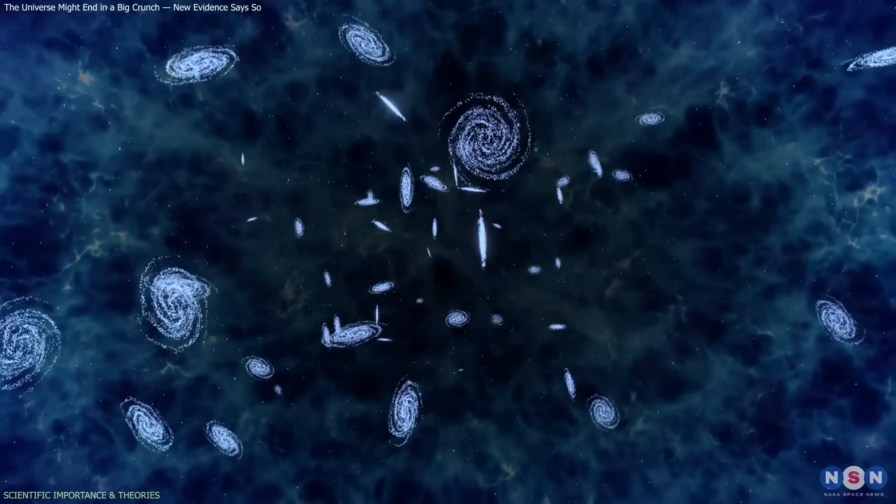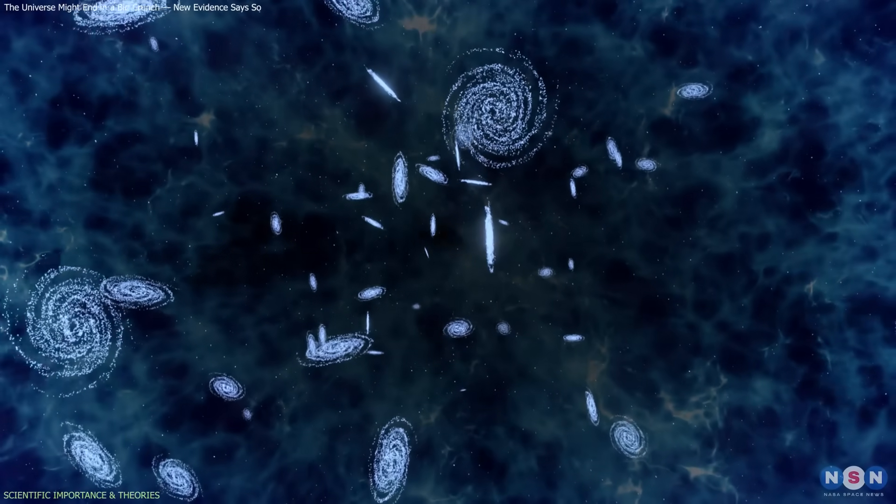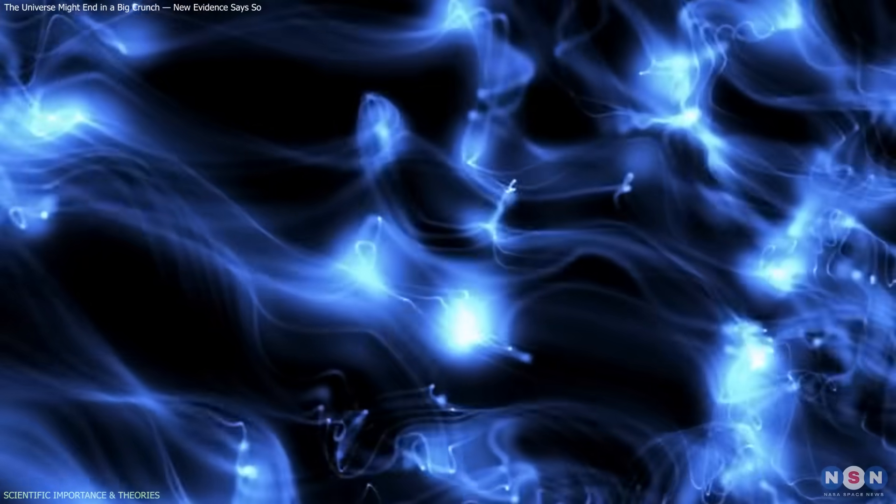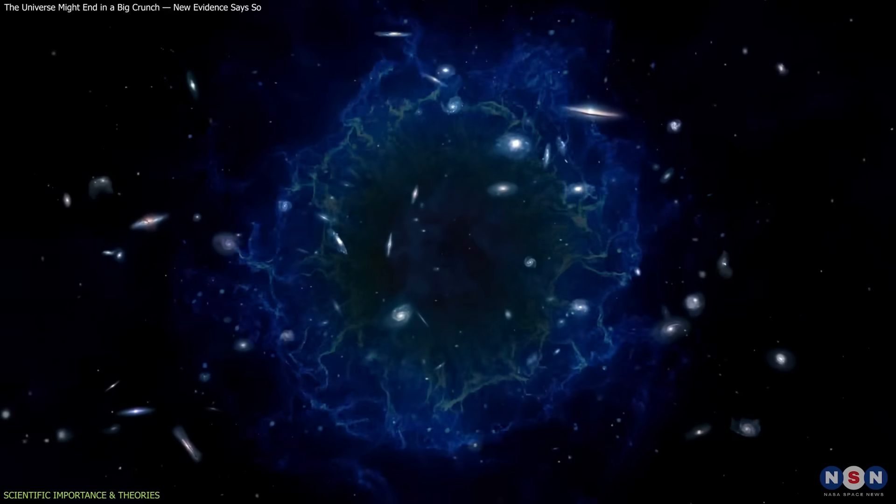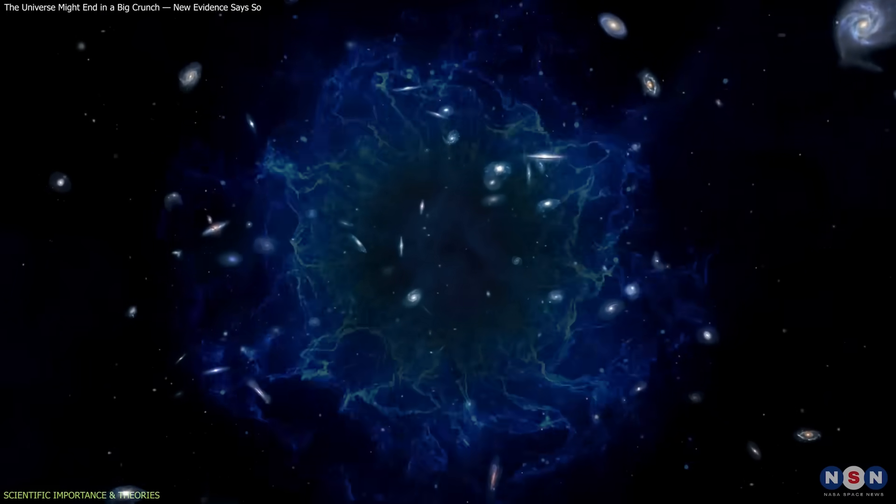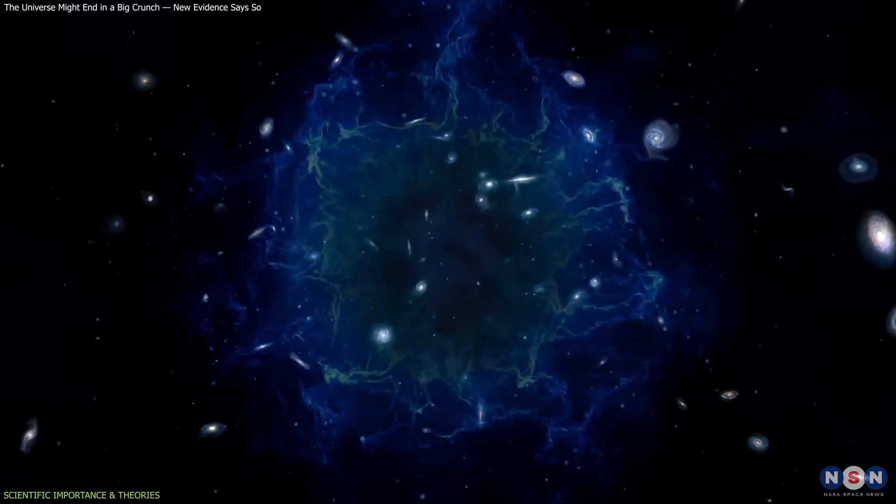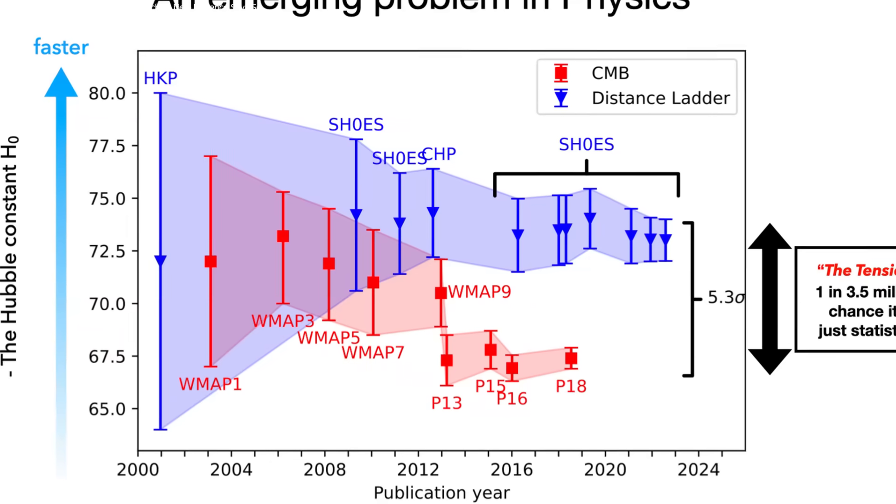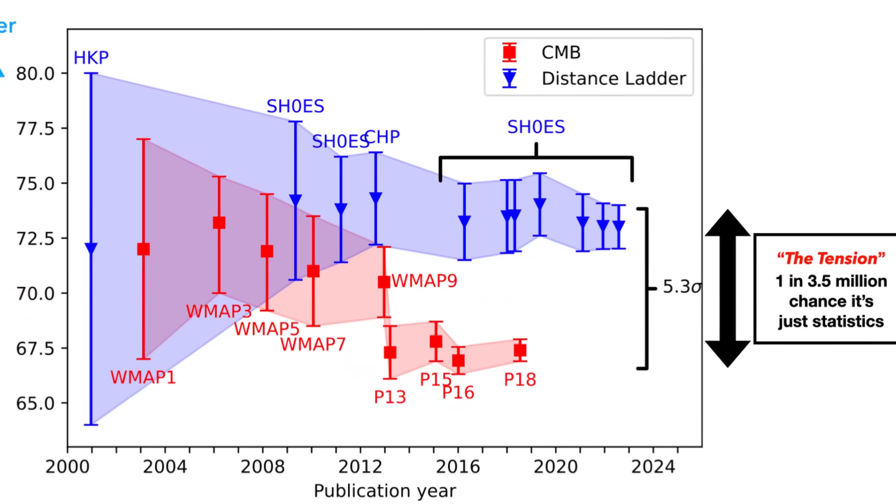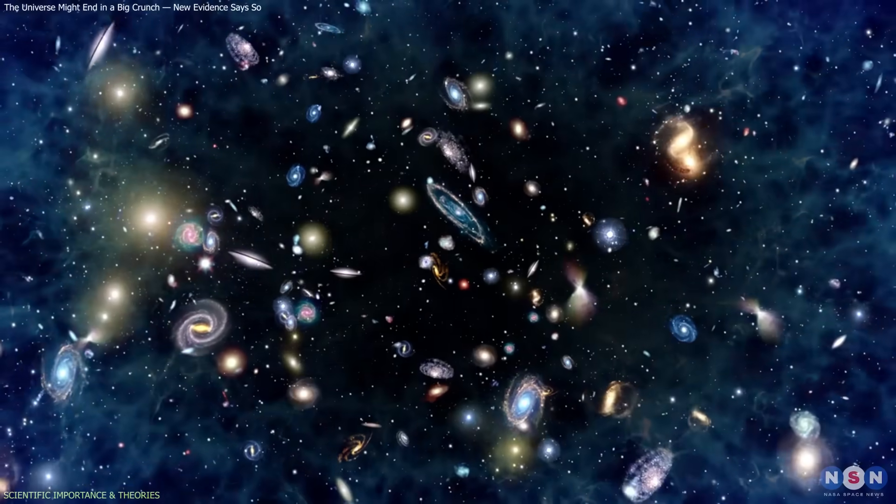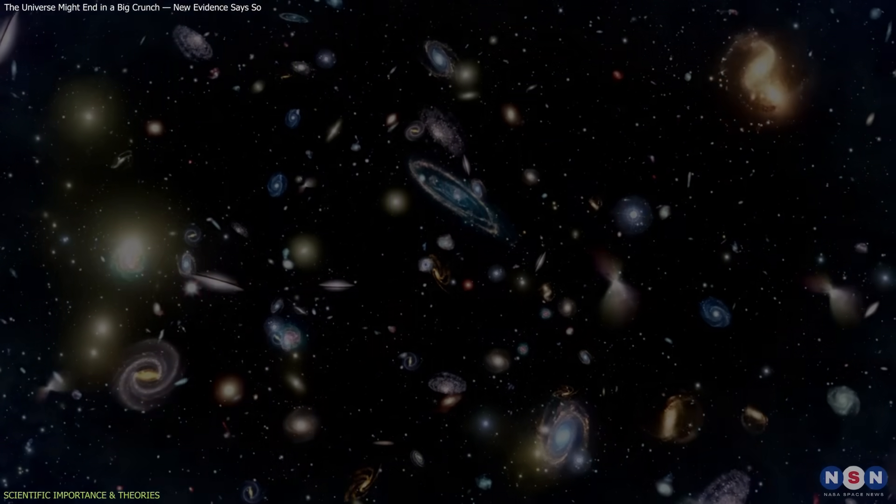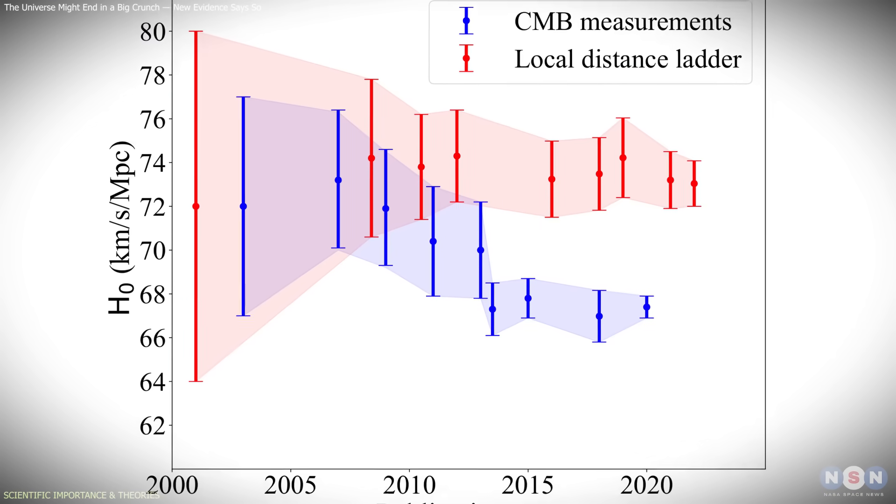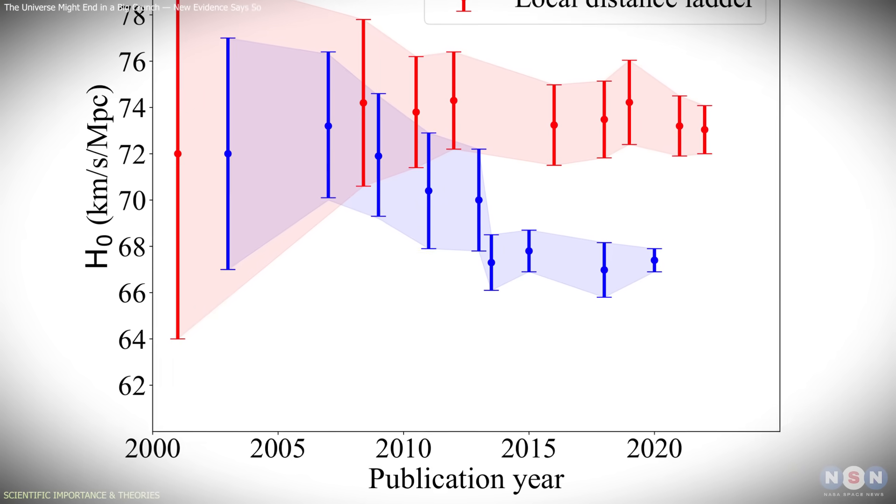It replaces the idea of dark energy as a fixed, mysterious force with something dynamic and physically motivated. A changing vacuum energy could also help ease the Hubble constant tension—the mismatch between expansion rates measured locally and from the early universe. If dark energy's influence has weakened over time, it would slightly modify those measurements, bringing them closer together.